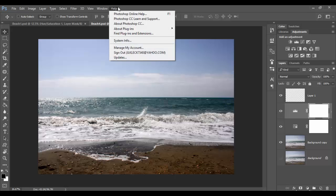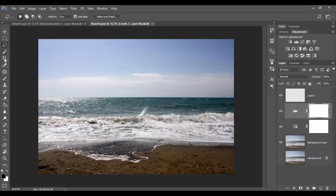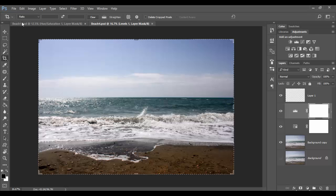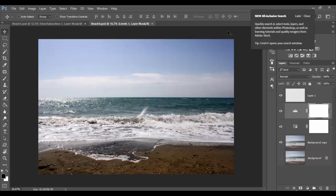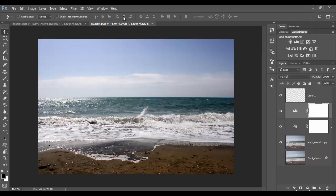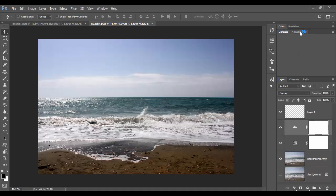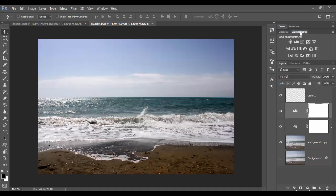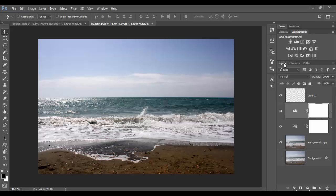Down here you have your tool options which change based on whichever tool you have selected. Some of these will change based on that. Then you have your alignment tools here. On the right you have your main windows with tabs, so you can click on them like the libraries, adjustments, channels, or paths to make them active.